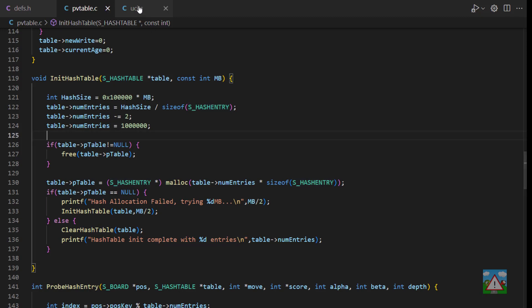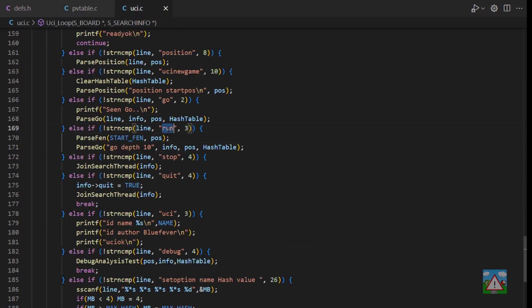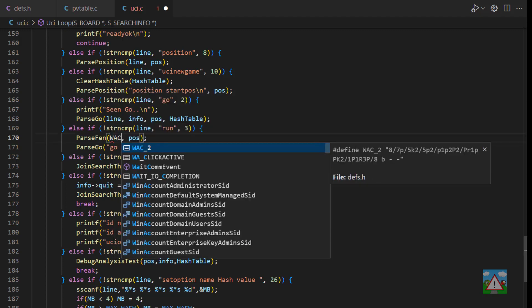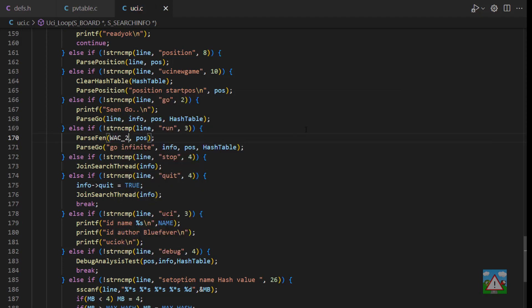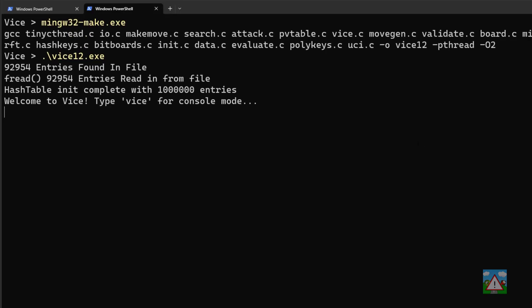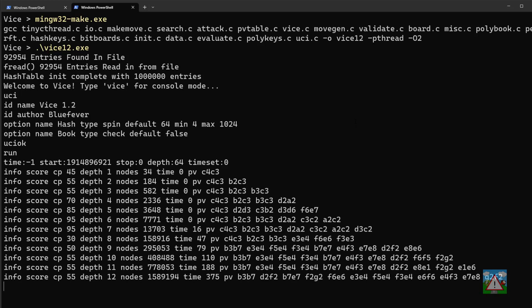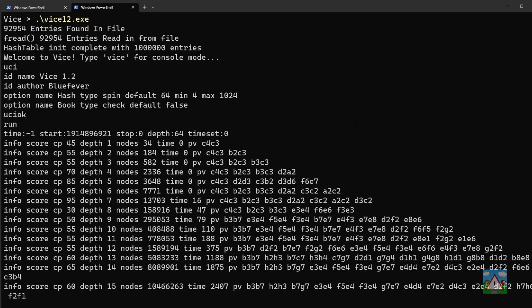Next I'd like to drop into uci.c and where we have the command 'run', change this from 'go depth 10' to 'go infinite'. I want to have a quick look at the winner chess 2 position, so I'll save that, drop into the console, compile and run Vice. I'm going to type 'uci' and then 'run' — it should start searching and it does.